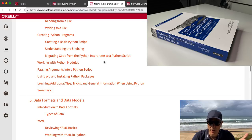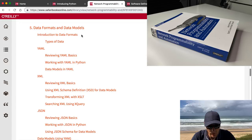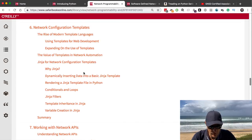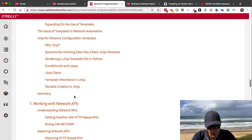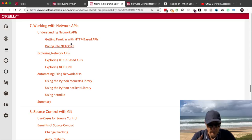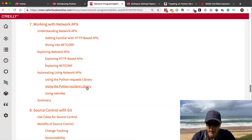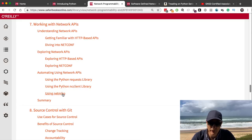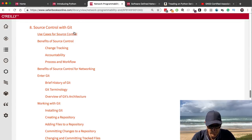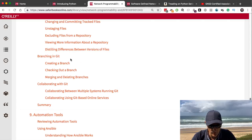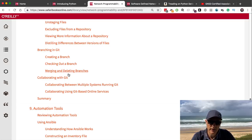Chapter 7 covers working with network APIs — REST APIs, HTTP-based APIs, Netconf, the Python requests library, the Python NC client library, and Netmiko — great libraries for networkers. Chapter 8 covers source control with Git — use cases, benefits, working with Git, branching, and collaborating. We as network people need to learn Git; it's going to be very important for the future. Chapter 9 gets into automation tools such as Ansible, SALT, and StackStorm.